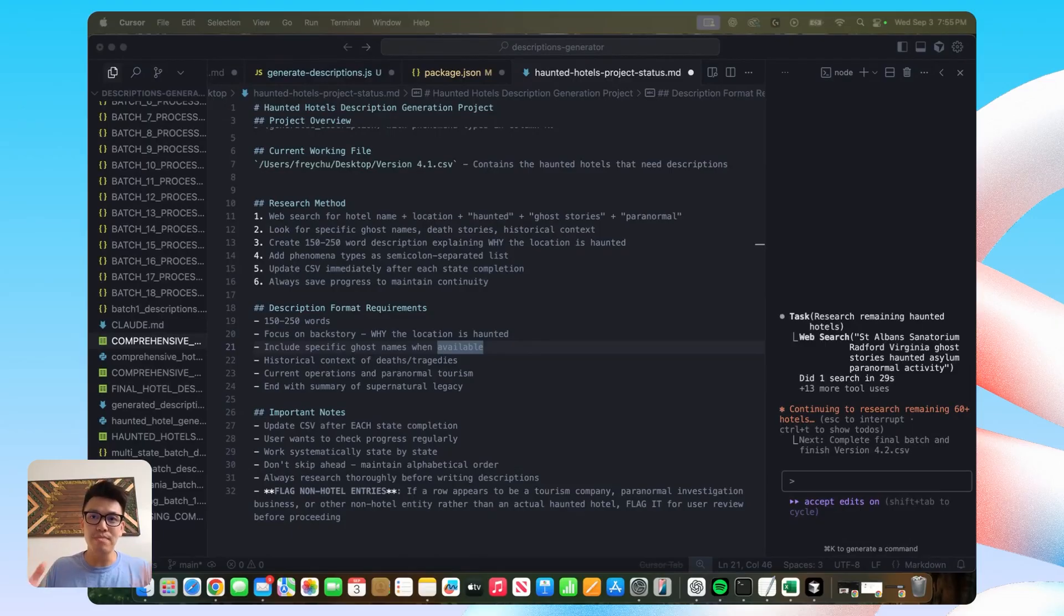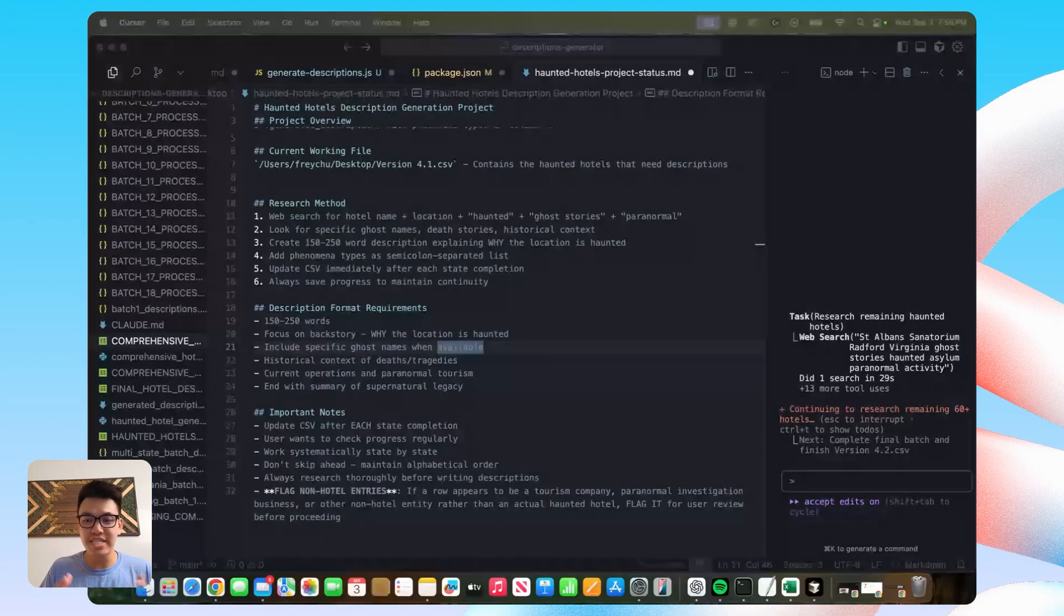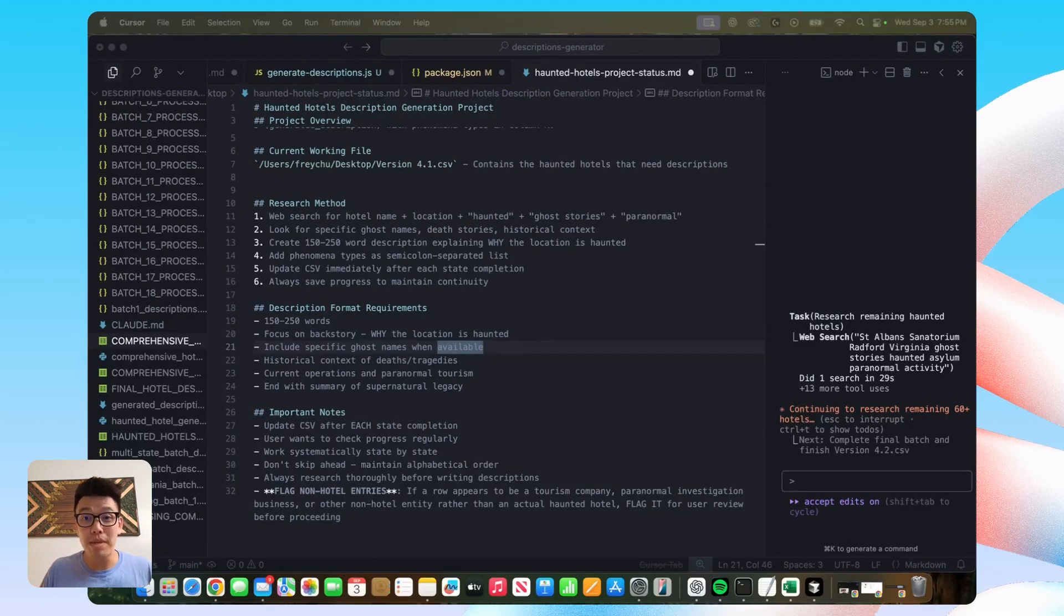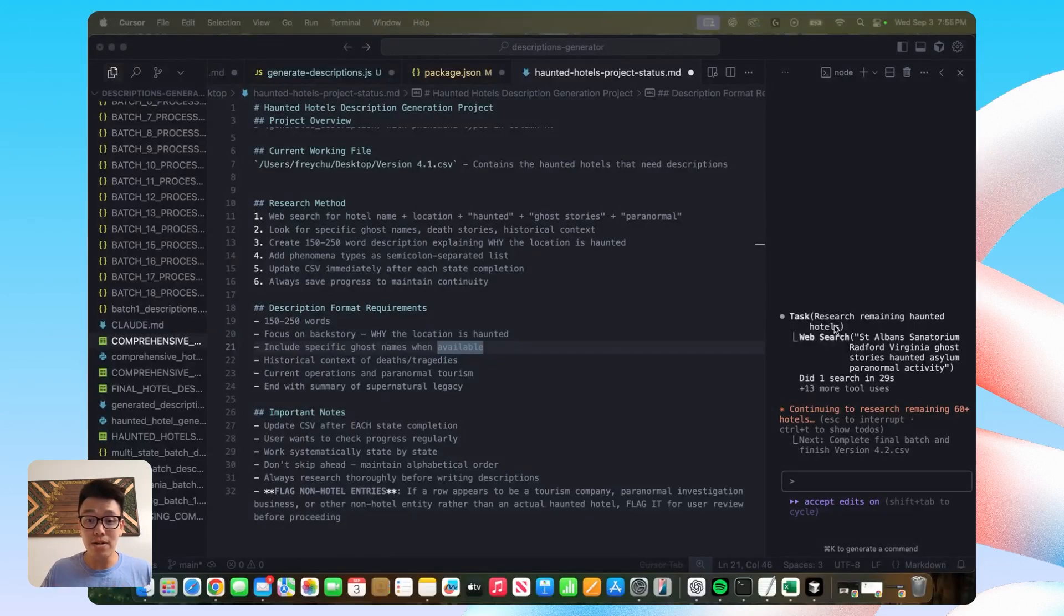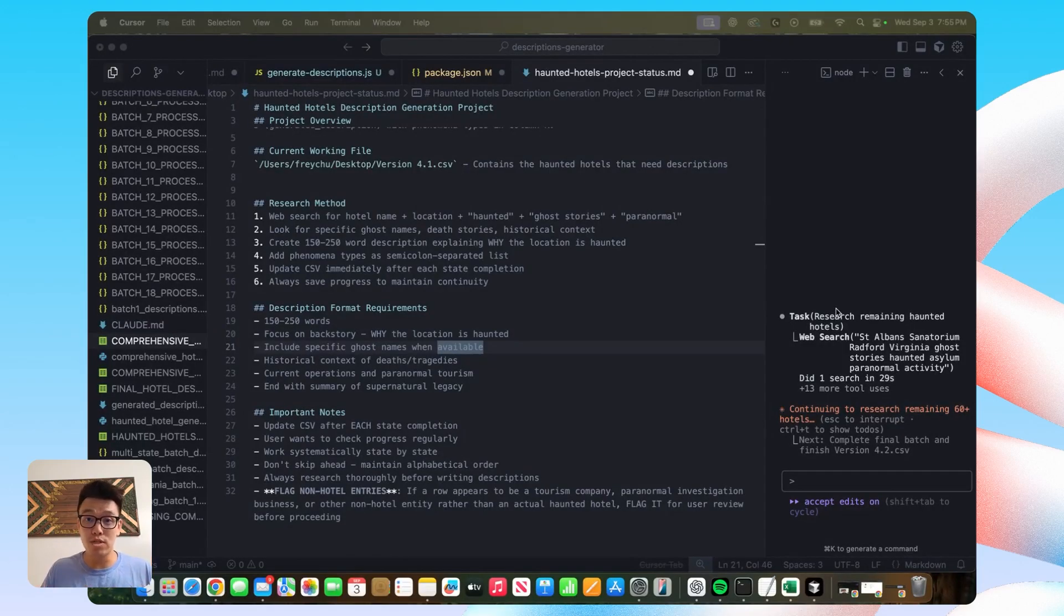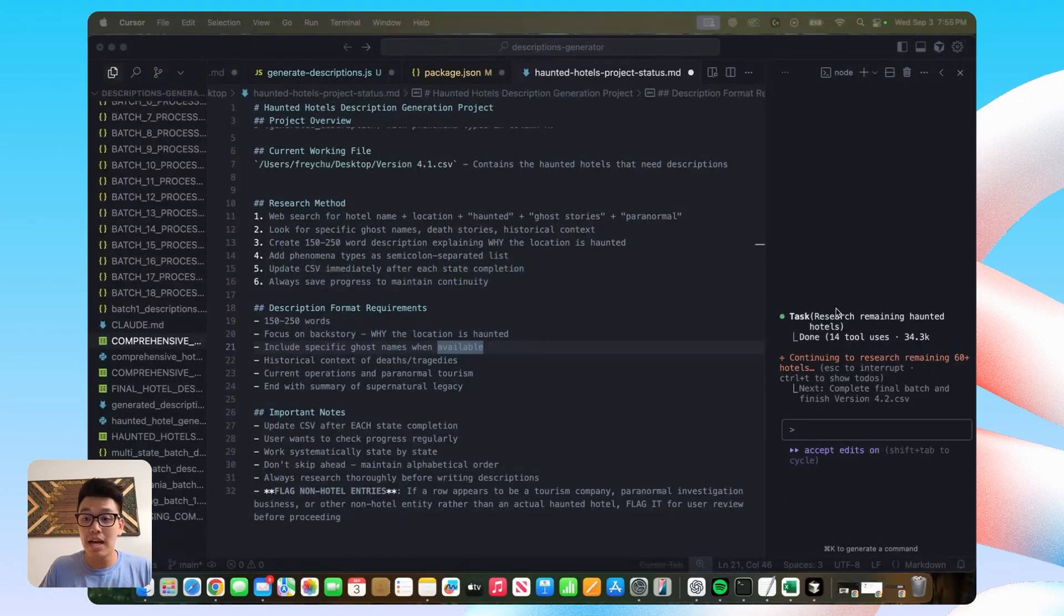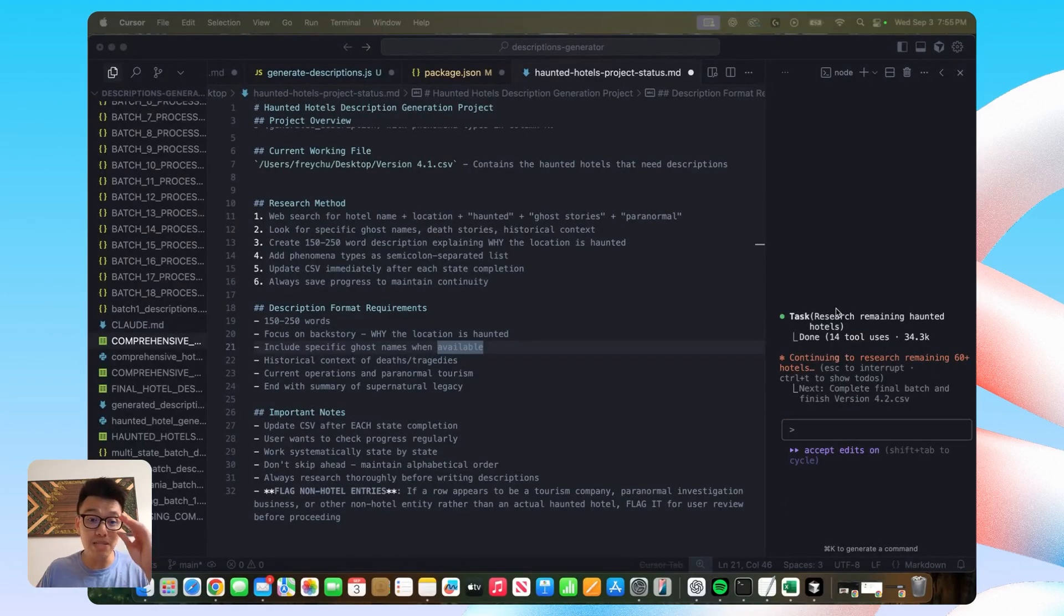The second challenge with this method is that you are going to run into situations where your data will be lost. And the most common one that I've encountered is cursor will just force quit on you. I don't know if it's overwhelmed. I don't know what happens.